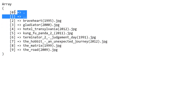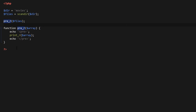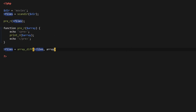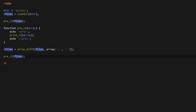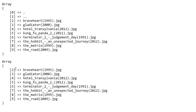Now let's go ahead and remove those dots in the first two keys of the array. For that we can use a function called array_diff. We say files equals array_diff and specify the existing files array, then a second array containing the dot values to exclude. What array_diff does is compare the two arrays and return an array with all the values except the ones specified in the second array. As you can see, the dots are no longer there.